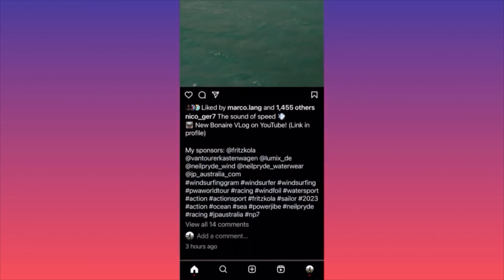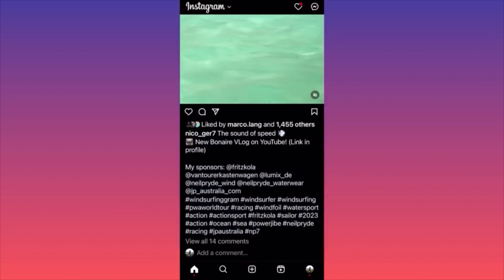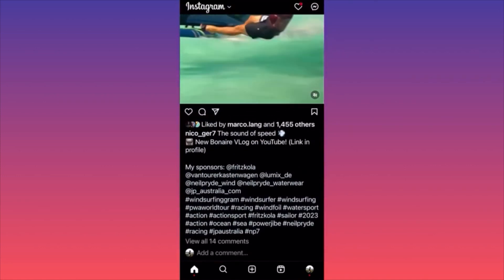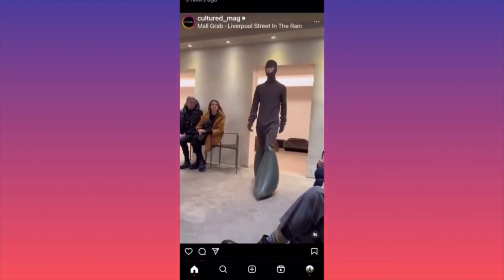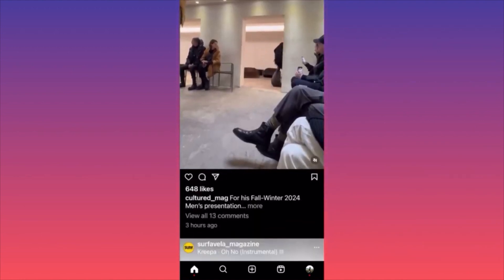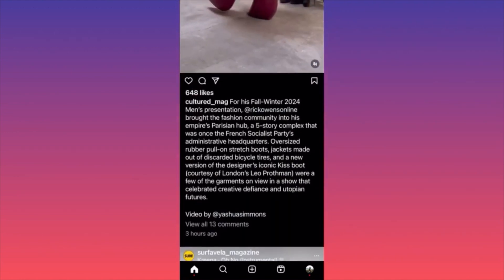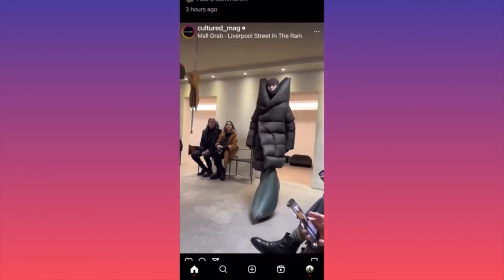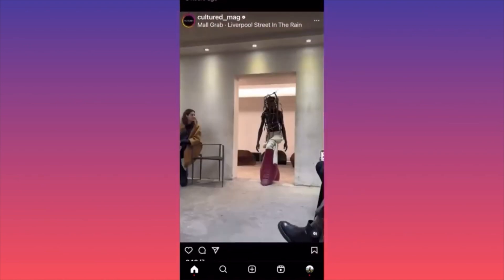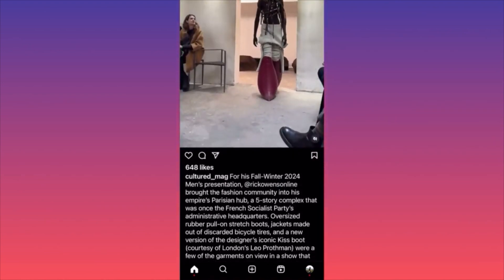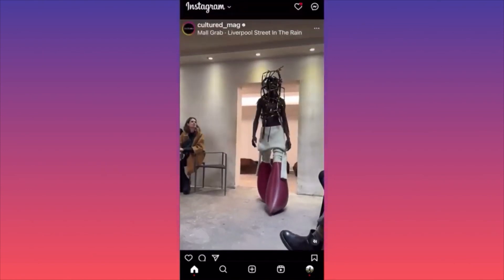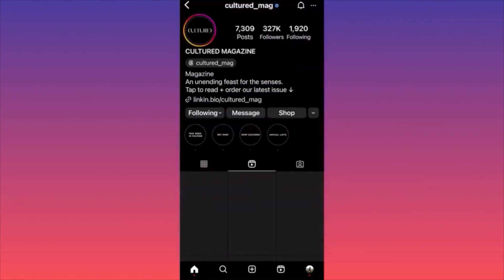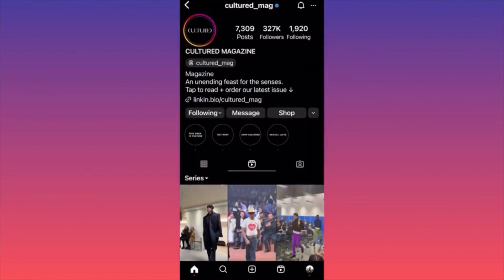Some accounts do include hashtags because they're tagging brands — they're probably in a partnership. But look at this fashion or cultural magazine: they do not have any hashtags. Just look at this — 648 likes. The page has over 300,000 followers, so probably they know a thing or two about Instagram growth more than most of us.